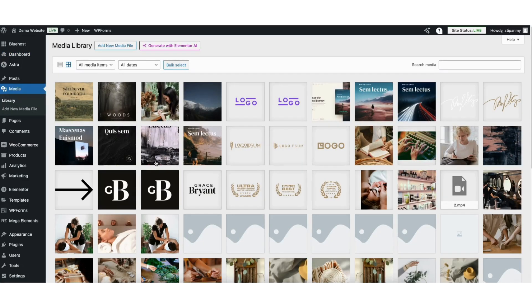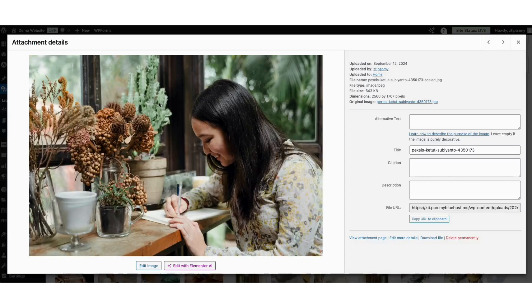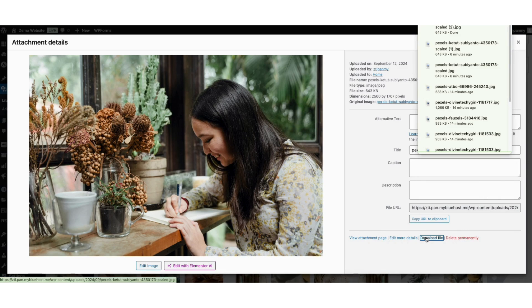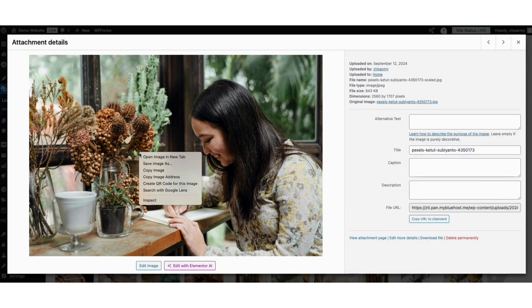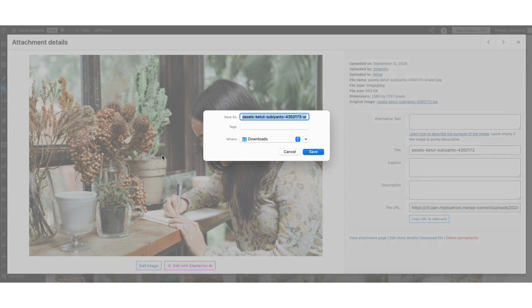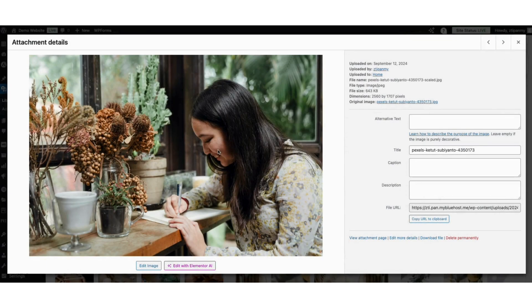If I click an image and click Download File, it will download the file individually. You can also right-click on the image and click Save Image As, then name your file and save it on your computer.